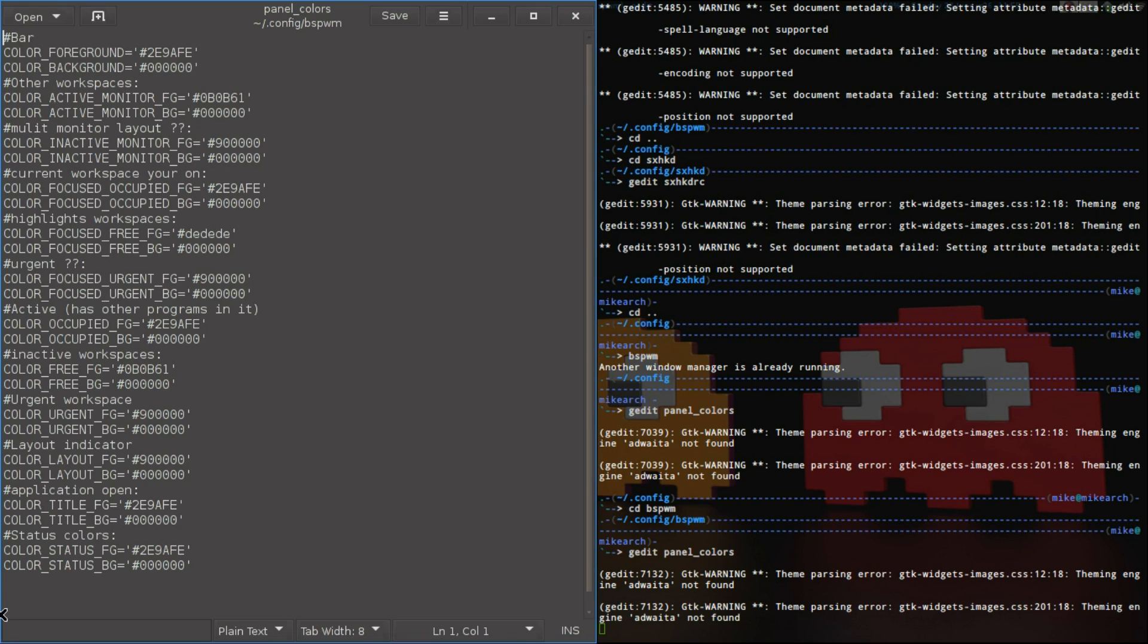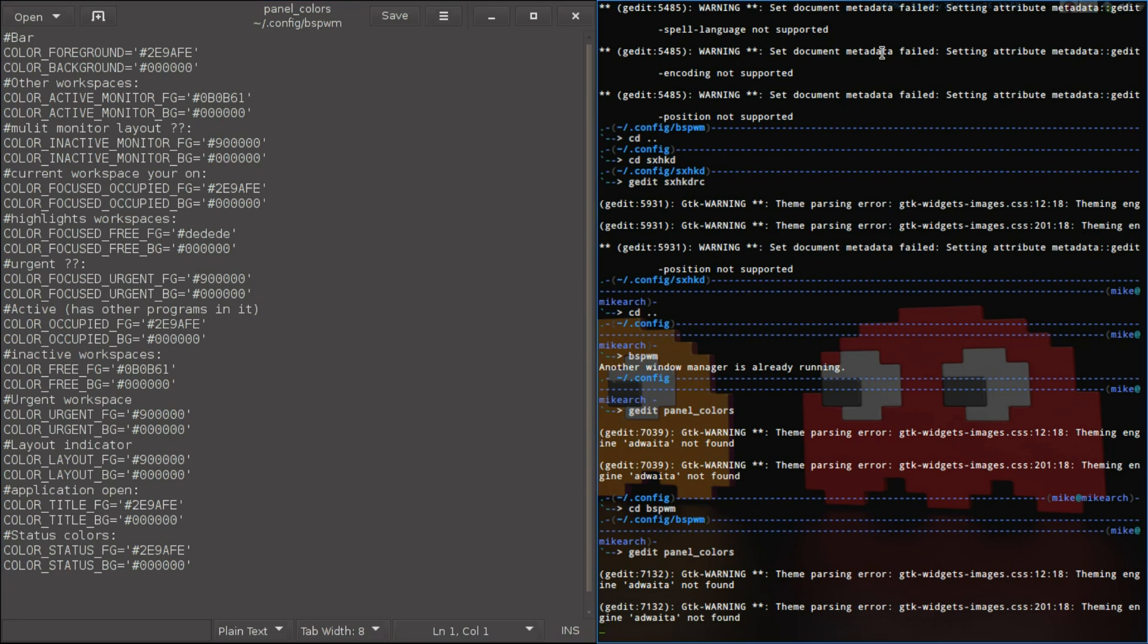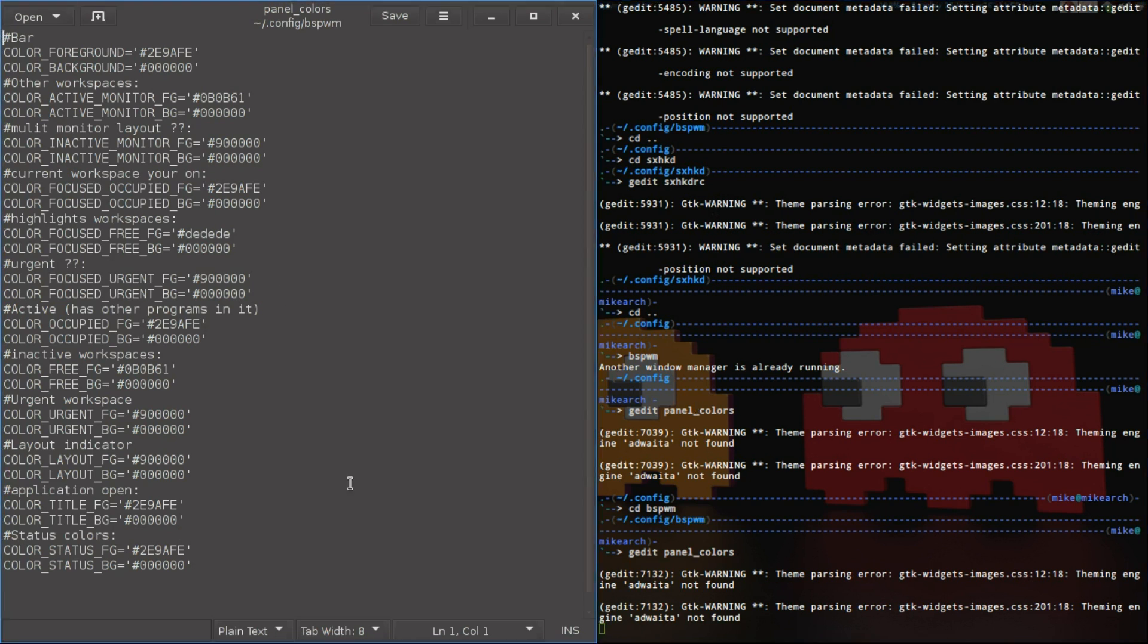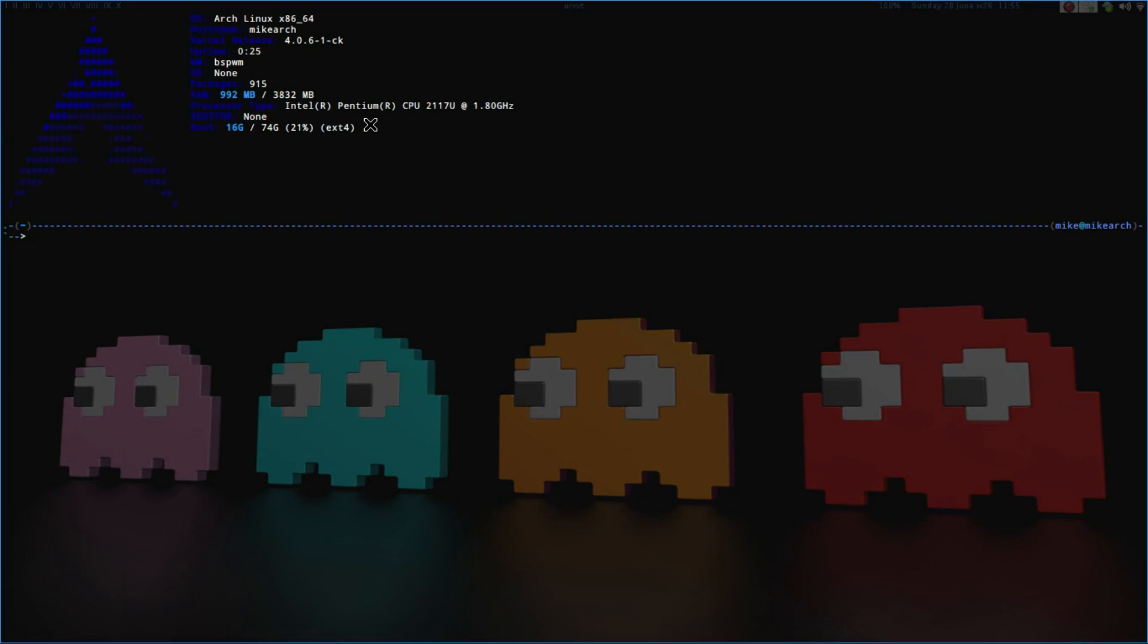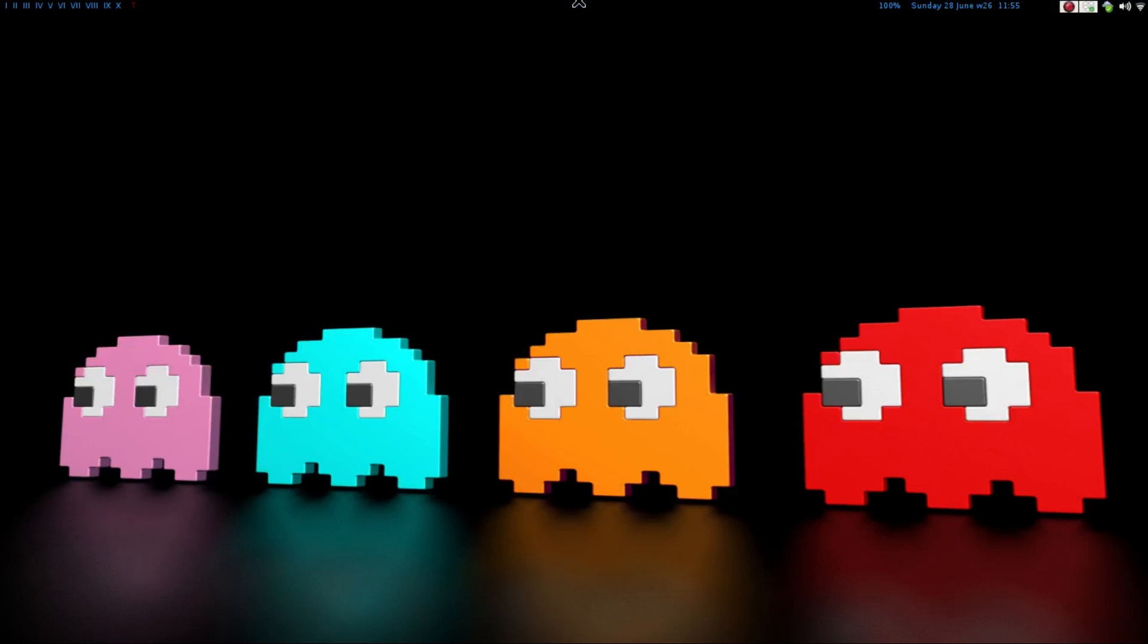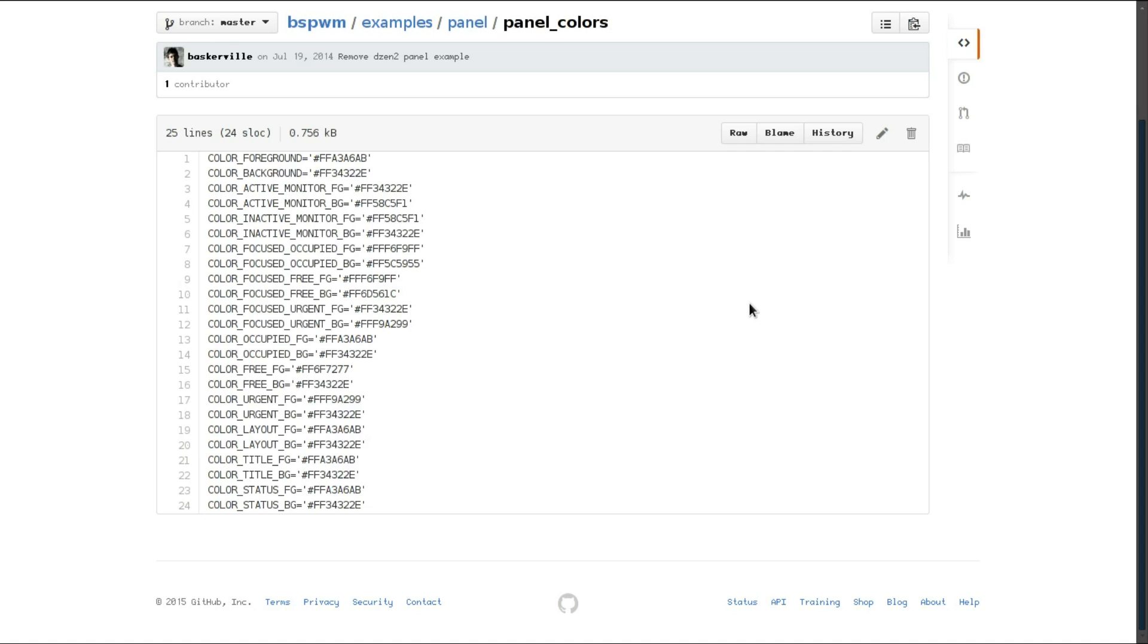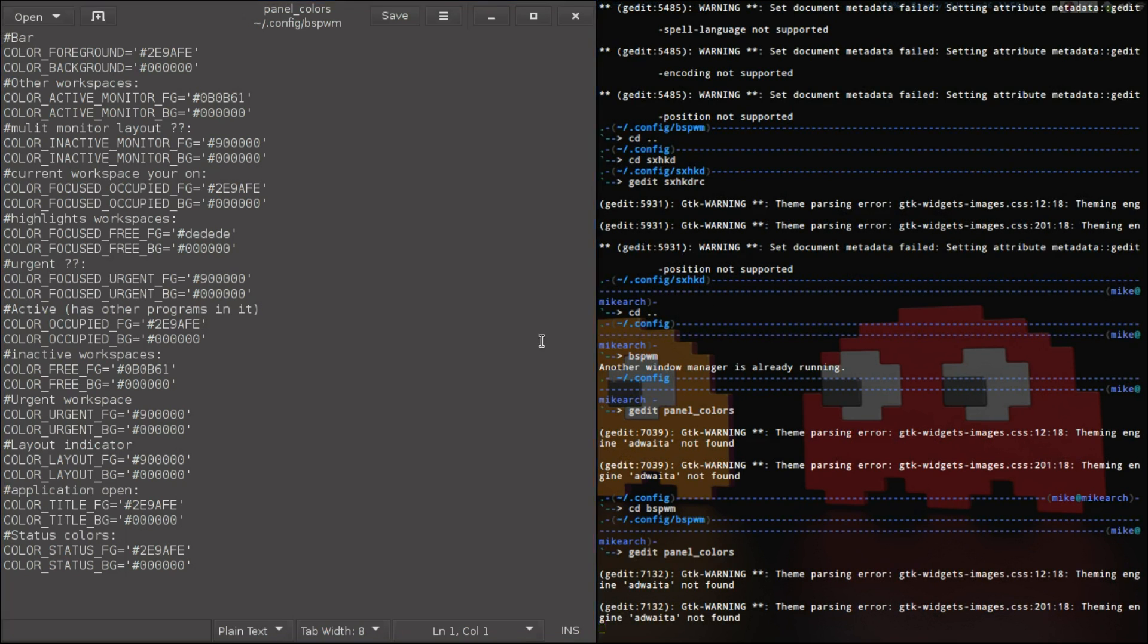And then the status colors, which is over here. And then applications that are open, which is just like in Awesome Window Manager. If you can see the URXVT up here. So in this middle bar here, you can see which you have open. So you can have multiple things open here as much as you can have on your screen. So that is the colors.